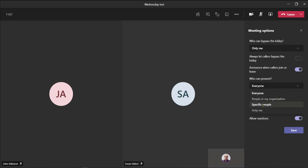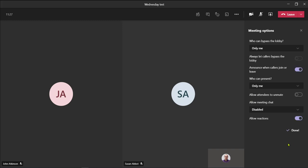And while I'm here I can also re-mute my students and make it so that only I can present. And again, click save. That makes that live.